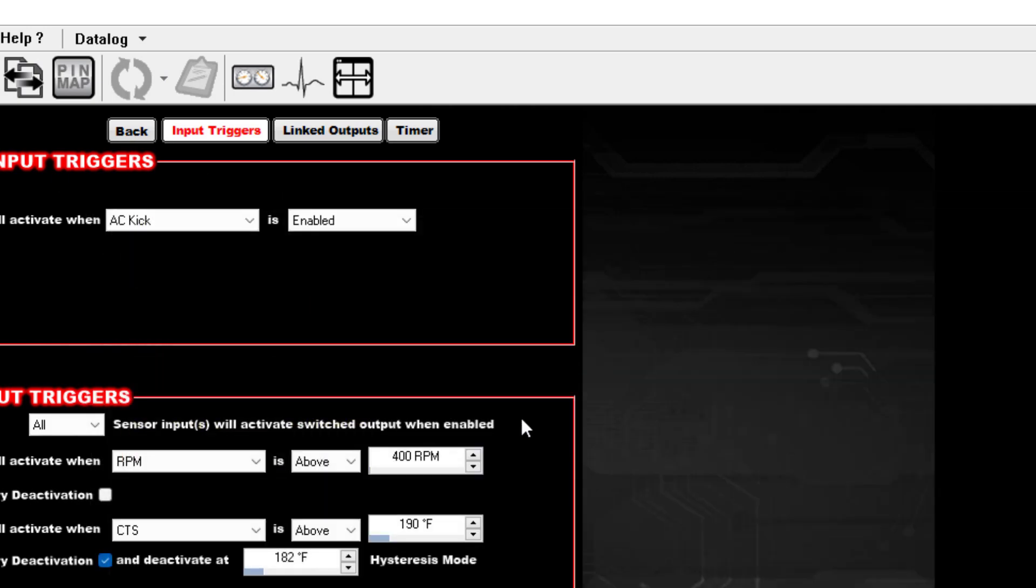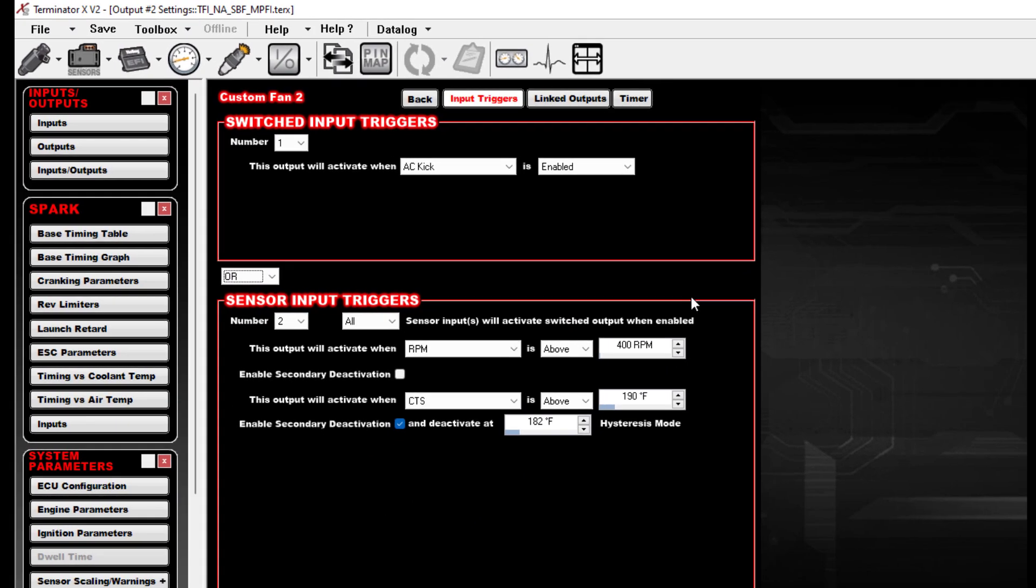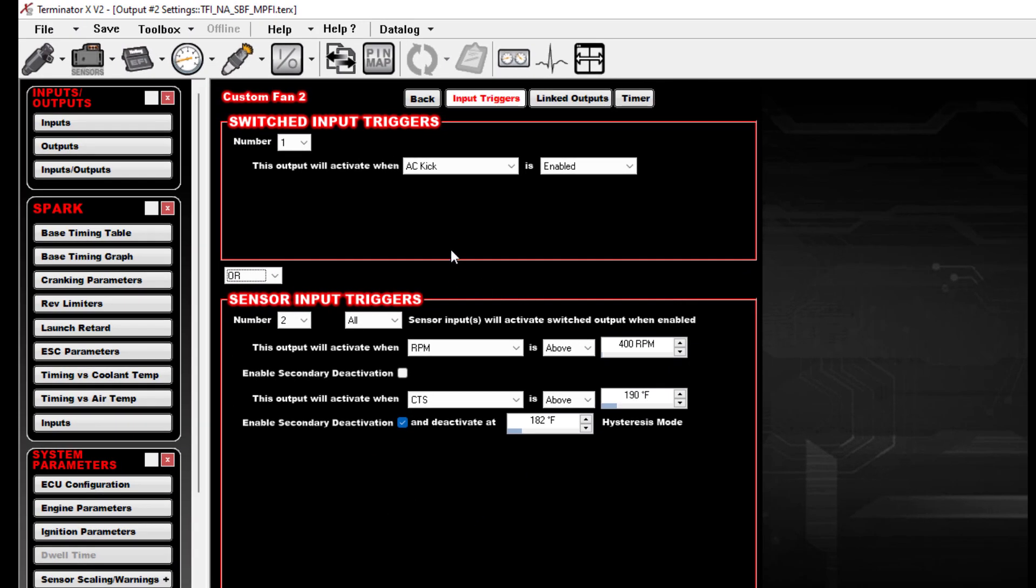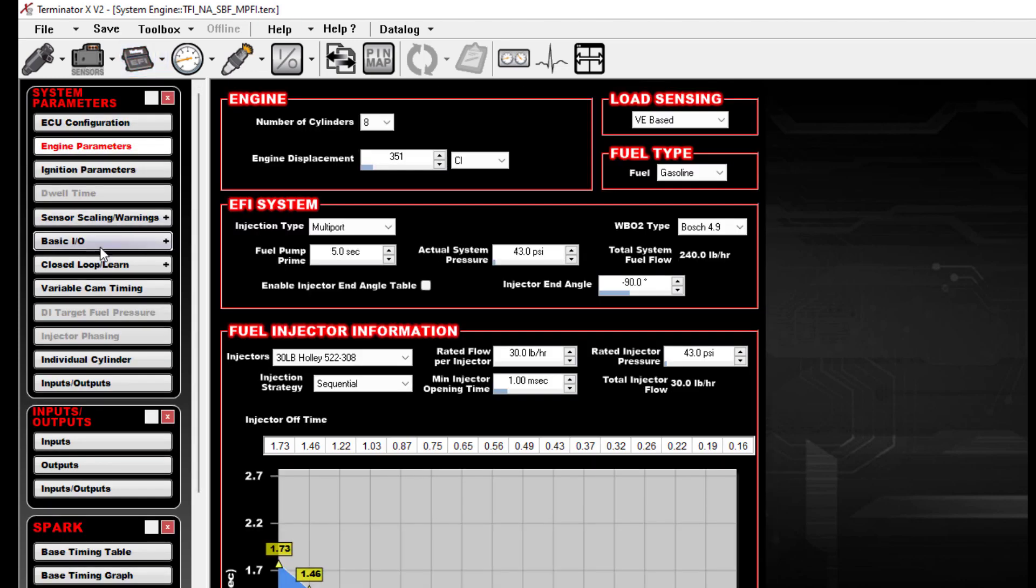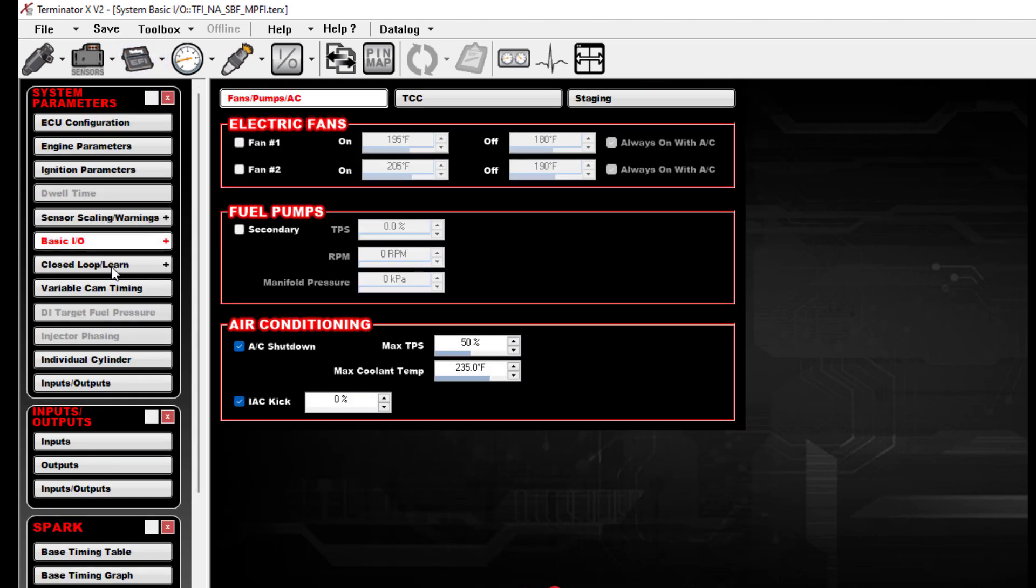Now we've got our custom outputs created, we've gone back into the pin mapping and assigned those to the appropriate pins. Now the last piece of this, and this is only for the guys with AC, going back to the standard Basic IO functionality, we have this IAC Kick right here.